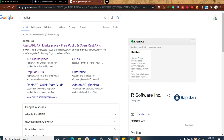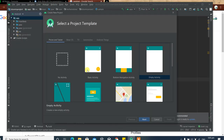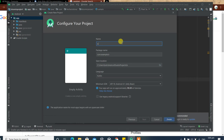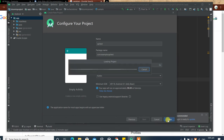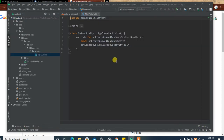We're going to be using Kotlin for this demonstration and I'm going to show you how simple it is. Let's start it up — we're going to create an empty activity. I'm going to go through this very fast. Let's call this project 'API Test' and click finish.